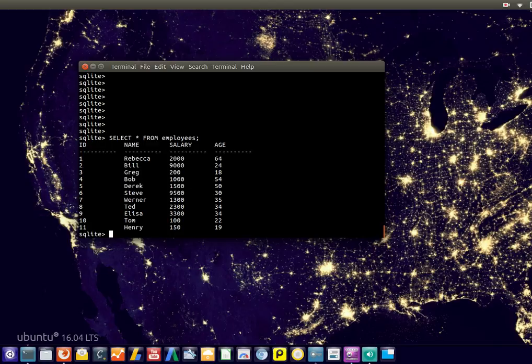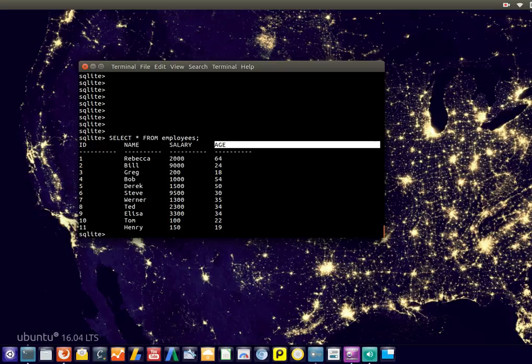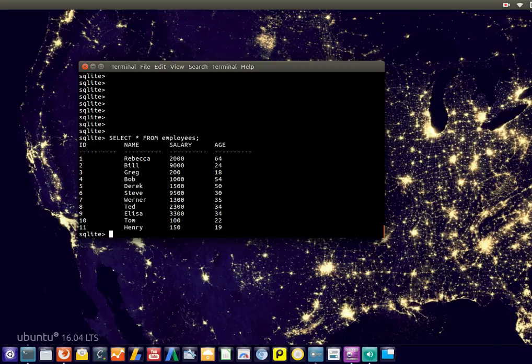We've deleted the previous table and created a new table which includes another column called age. You can go back in the video and create your new table if you forgot how to, and add a new column called age.